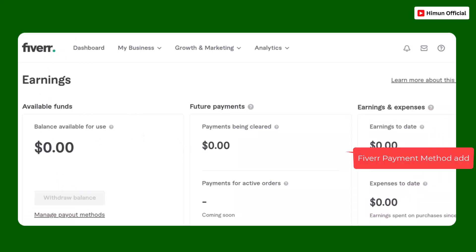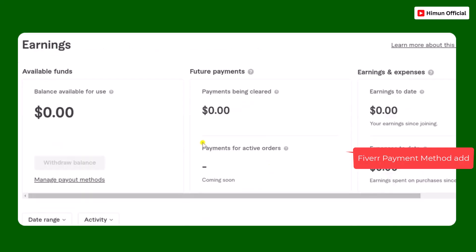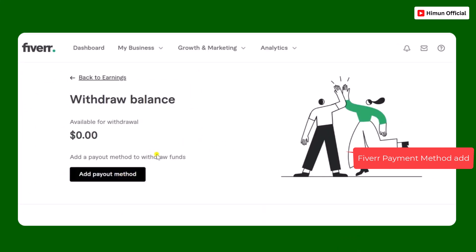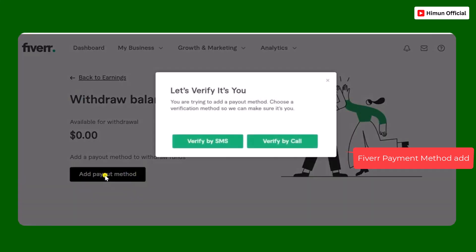How to withdraw money from Fiverr? The first step is to connect Fiverr to your PayPal account. You can log in and click the Manage Payout method.